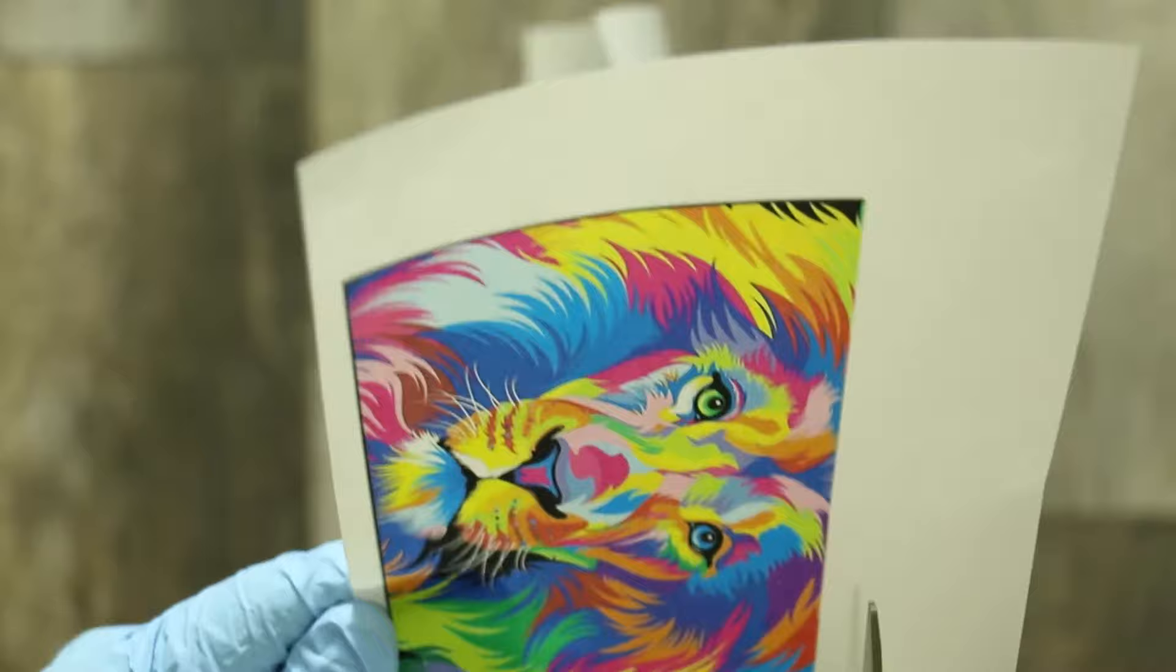Cut out your picture. Try to leave some space along the edges. This will help later.